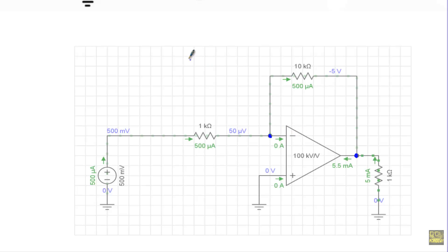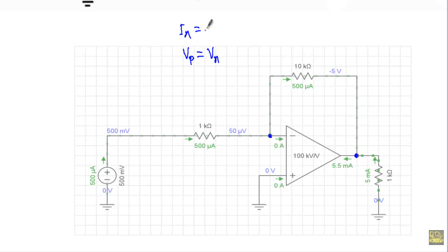Therefore VP will be equal to Vn, and due to the negative feedback the current through the inverting terminal and the non-inverting terminal will be equal to zero. See the current through both terminals is zero. This non-inverting terminal is connected to the ground terminal.